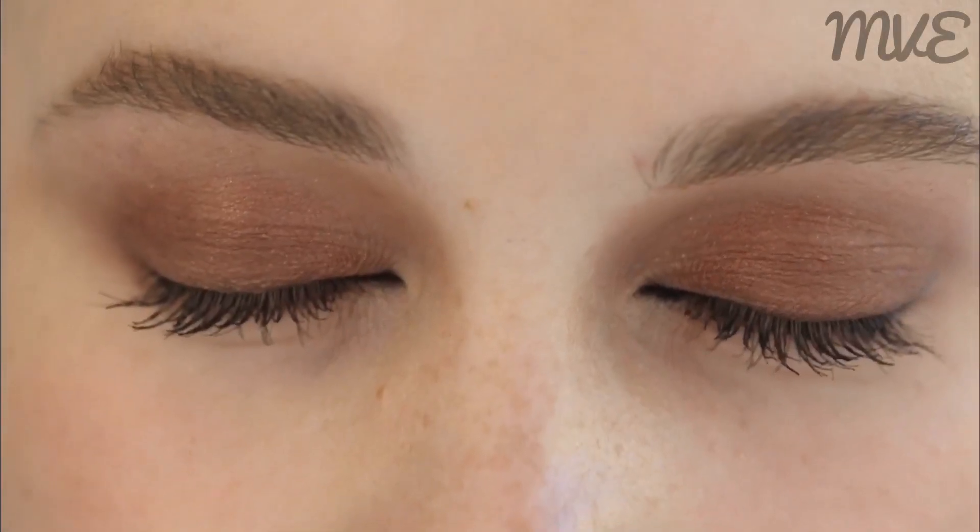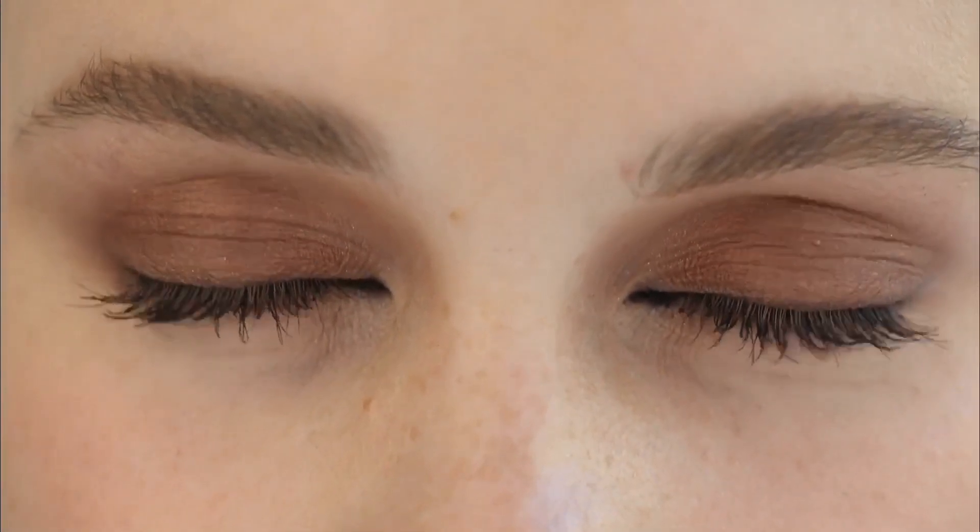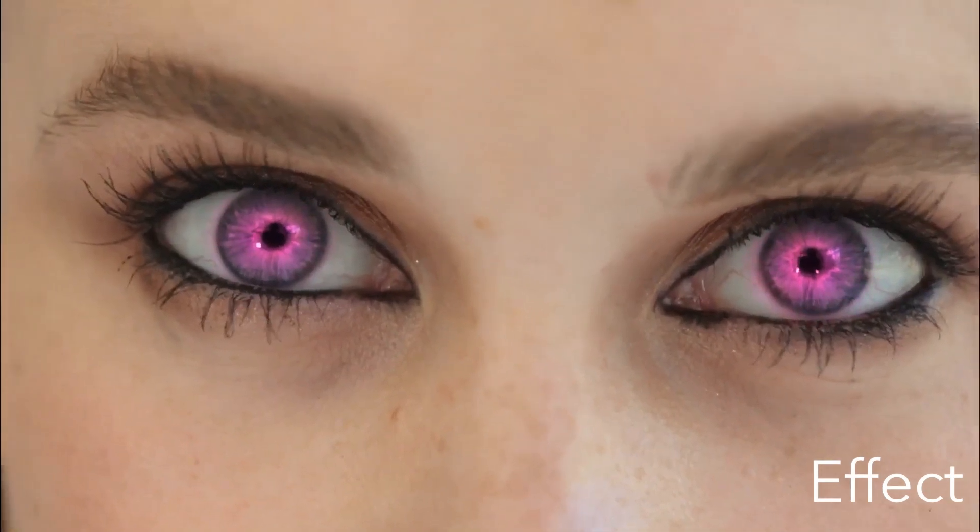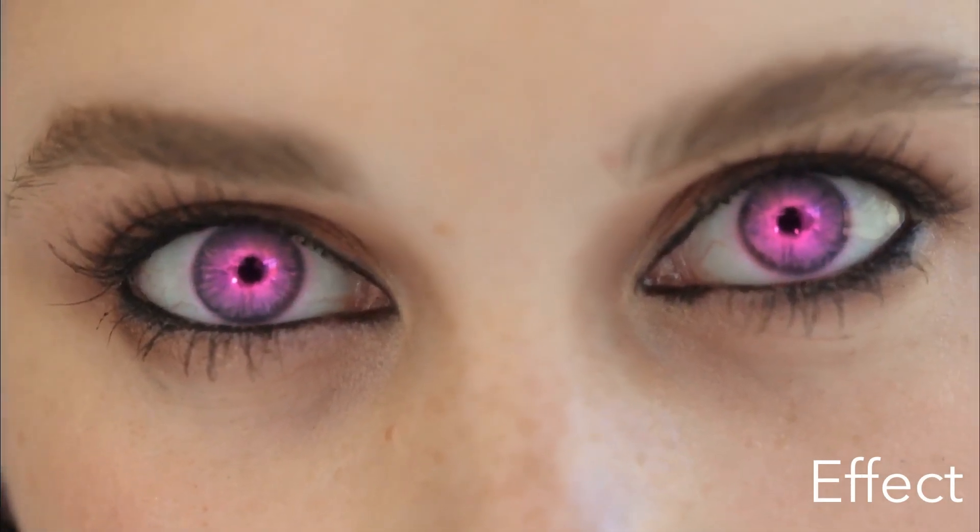Hi, this is Mobile Video Editing. In this episode, I'll show you how to make eyes glow in different colors using LumaFusion.